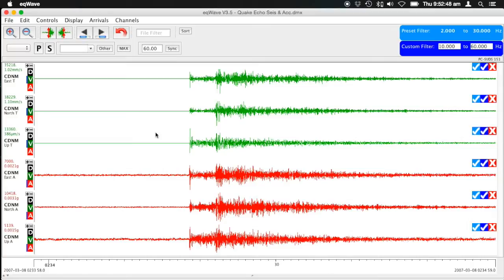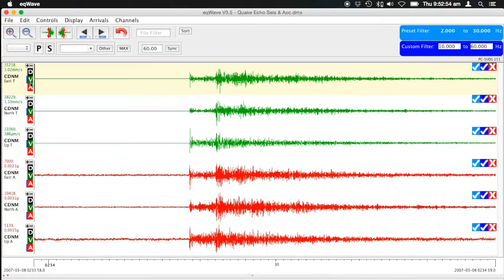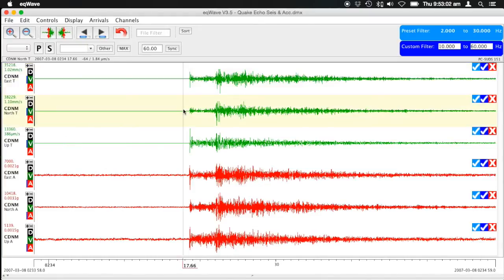You can swap between acceleration, velocity, and displacement simply by clicking on these buttons on the side, with the native one shown with a little blue bar next to it. You can have a look at each channel and the frequency spectrum on each of the channels.